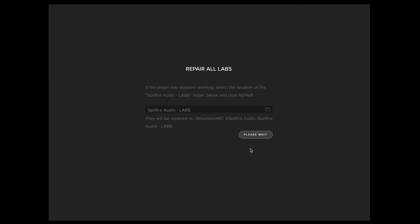This process takes quite a while because it's going to repair every Labs library that you've installed on your device. As part of the process it will update all the patches and presets for every library and also replace the plugin with the latest build, which will mean that Error 2 is resolved.